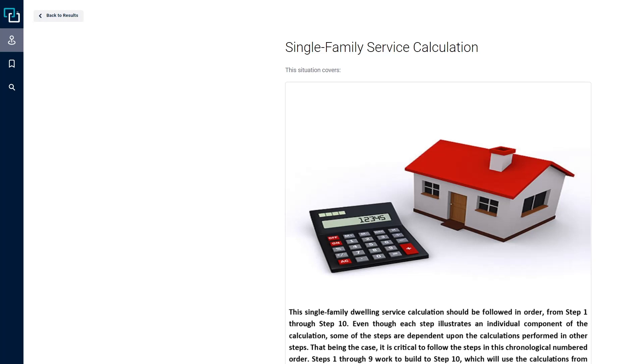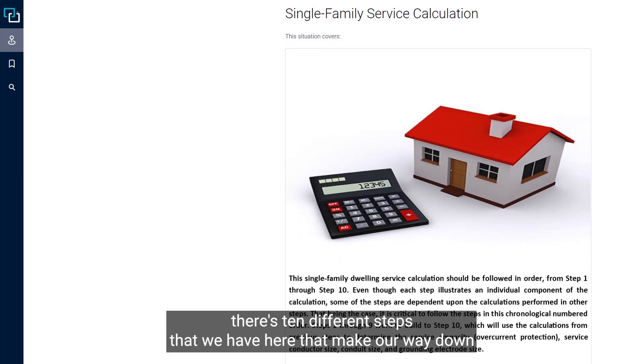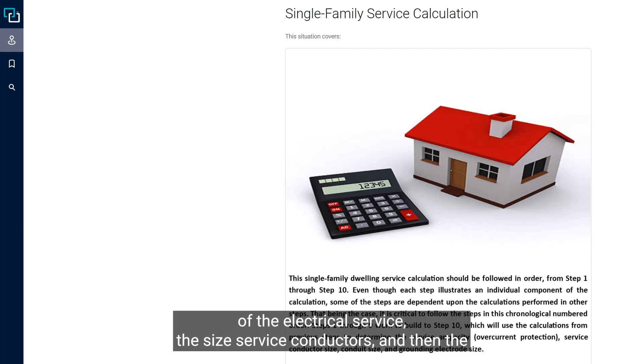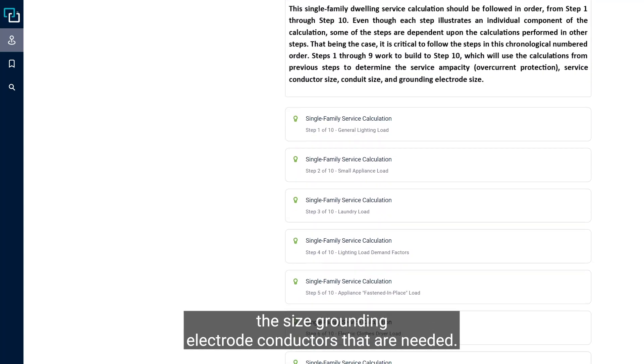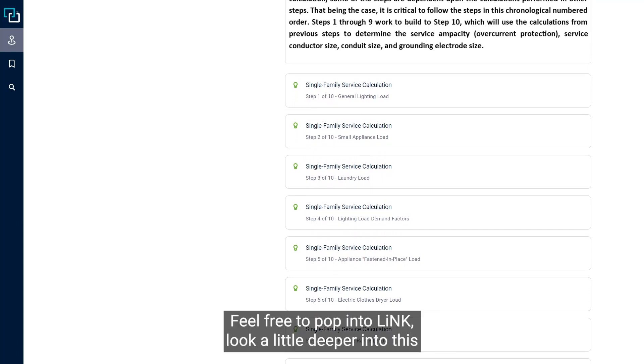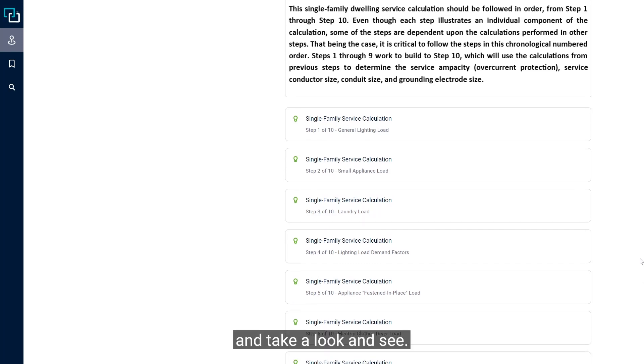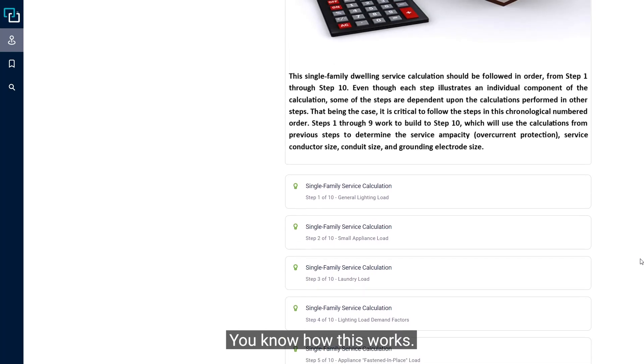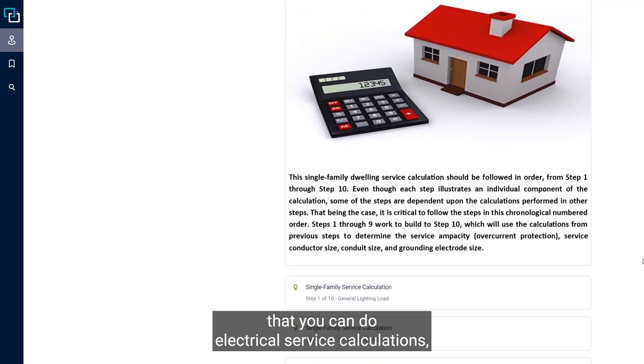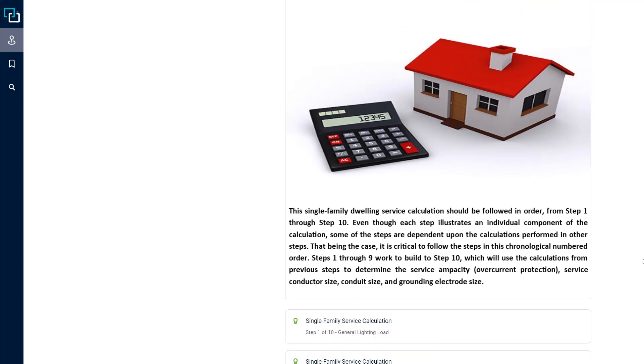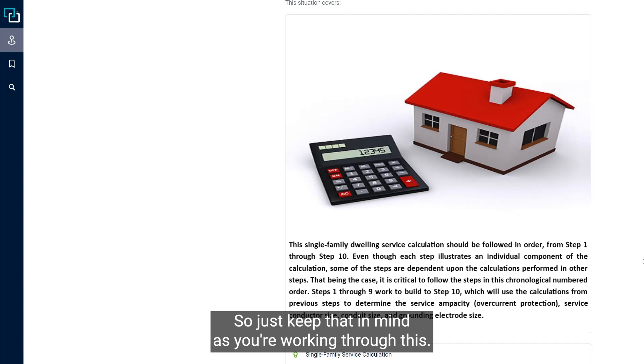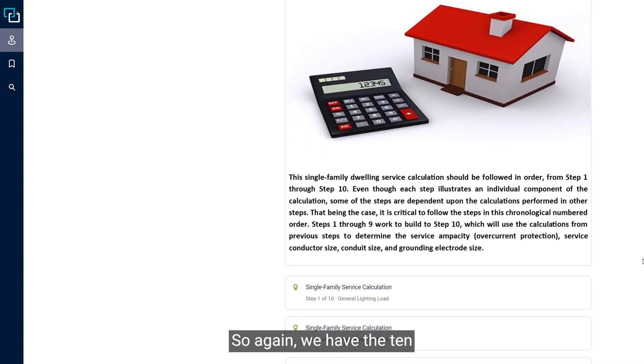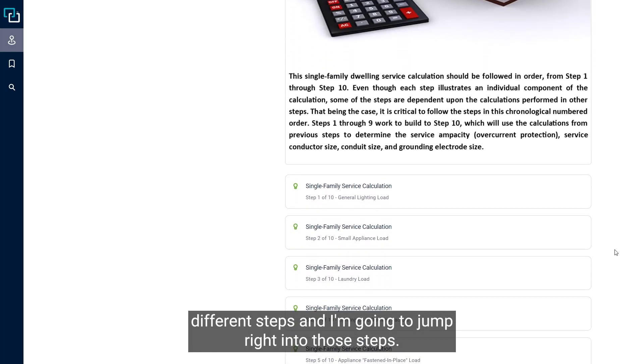There are ten different steps that make our way down to essentially determining the size of the electrical service, the size service conductors, and the size grounding electrode conductors that are needed. We're going to go through each of those steps very quickly. This is one specific way in the NEC that you can do electrical service calculations, but there are several other variations that could be utilized as well.